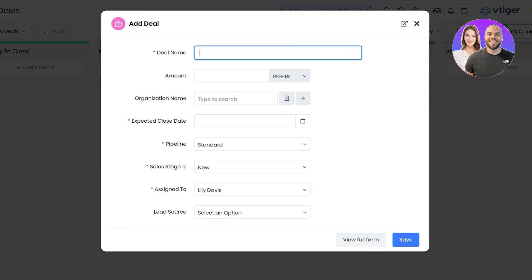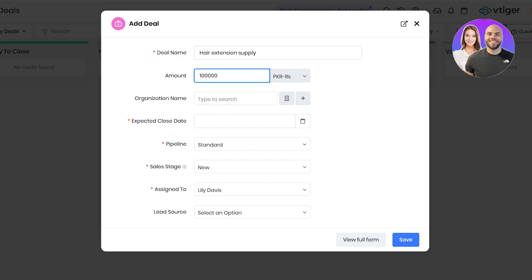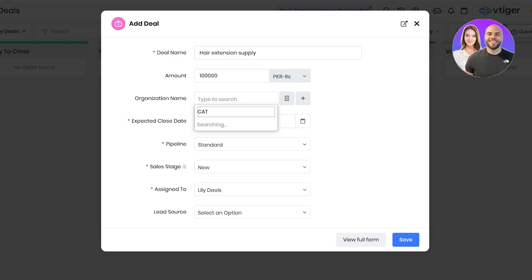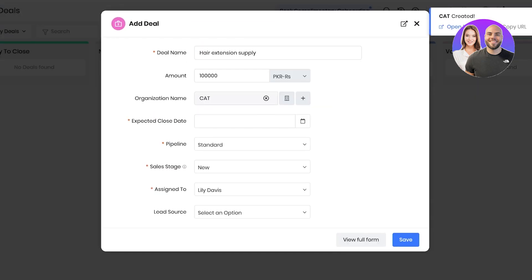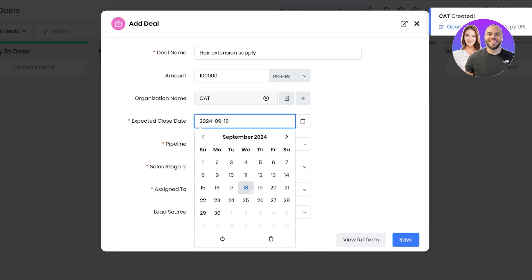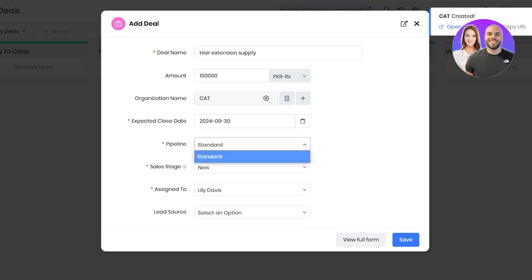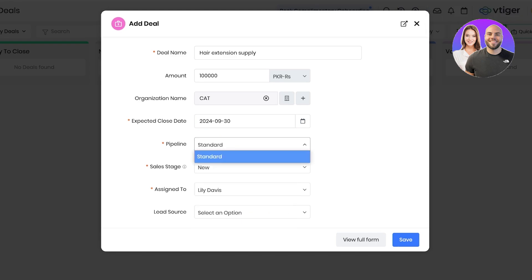Once you click on new deal, you can add the deal name. For example, let's say this is our hair extension supply for this particular business, and let's say I would earn 100k when I win this deal. Then we can add the name of the organization that might be related to this. So let's say it's called cat. When you don't have an organization added already, you can just click on this add cat as a new organization. This will add it as a new organization. Once you do that, you can set up your expected close date for that deal and which pipeline it is supposed to be added to.